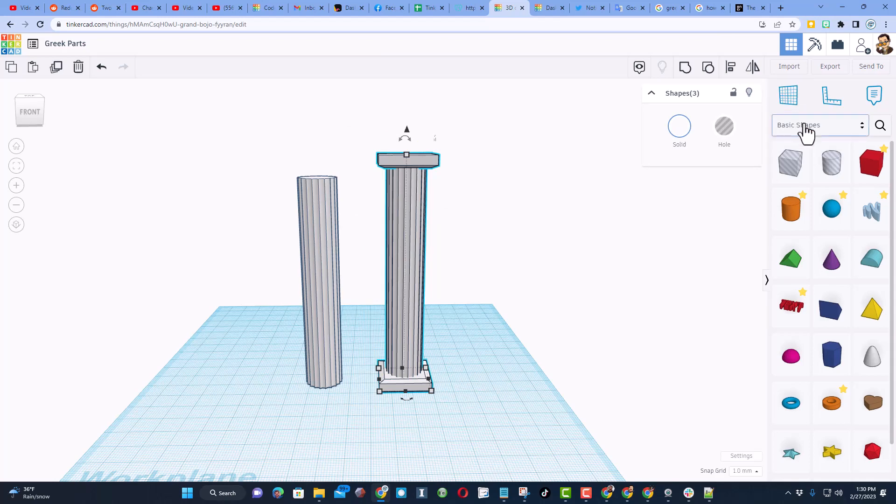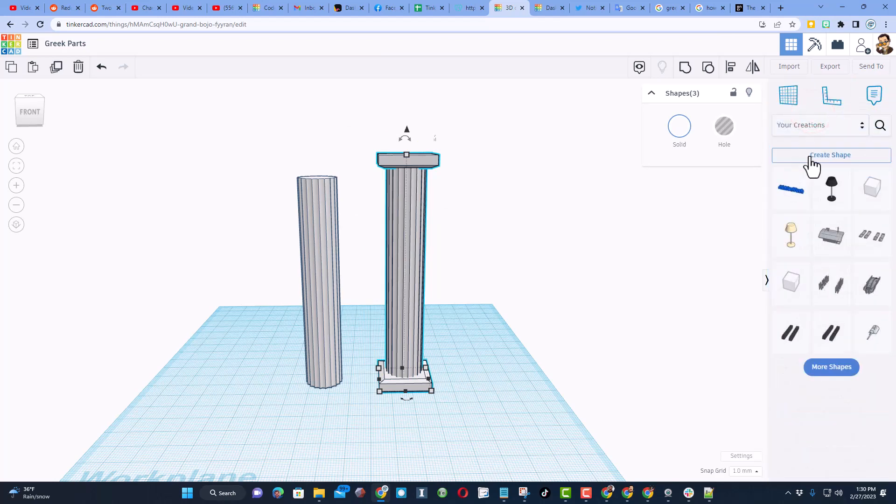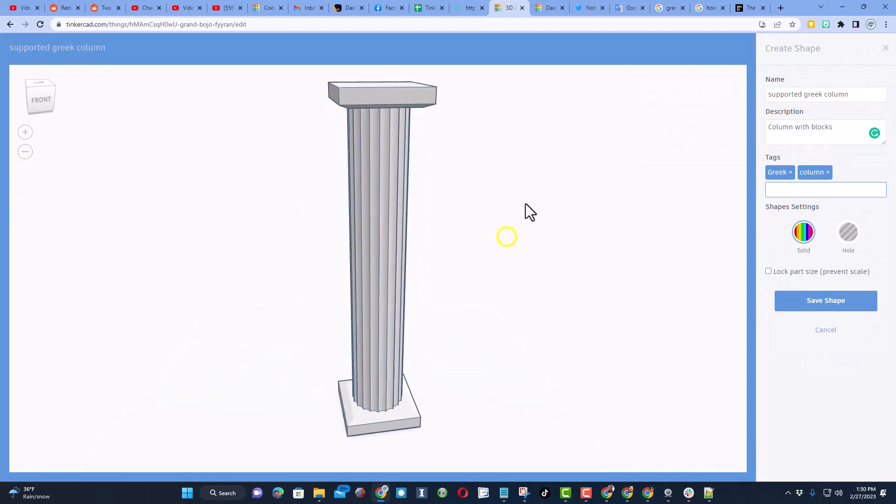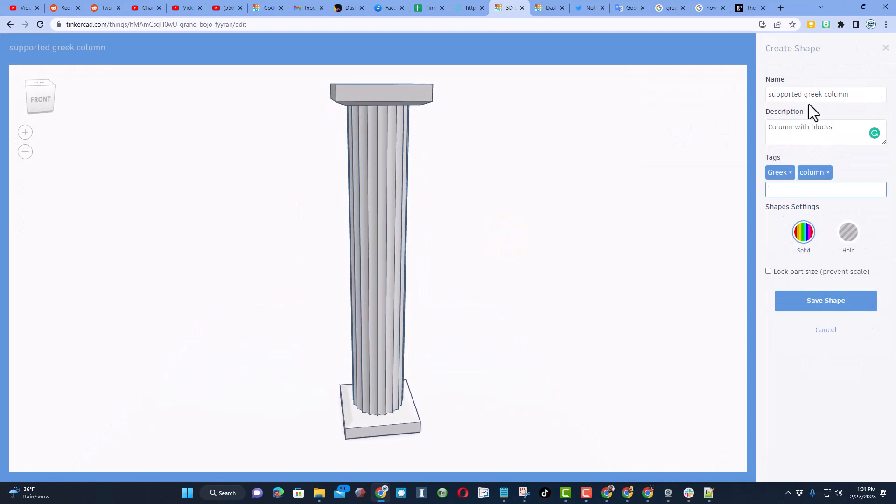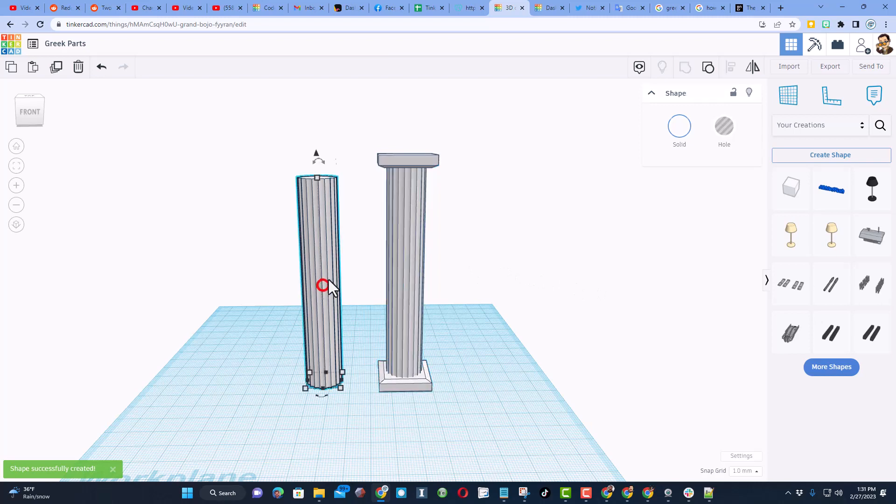We're going to switch over to the your creations, and we're going to create a shape. So friends, I wait for it to load. I added my supported Greek column, column with blocks, Greek column, and I never locked the part size, and I'm going to save that shape for later use.